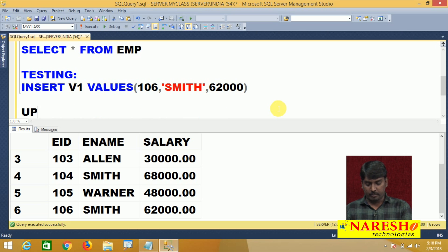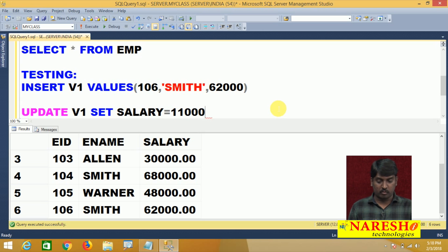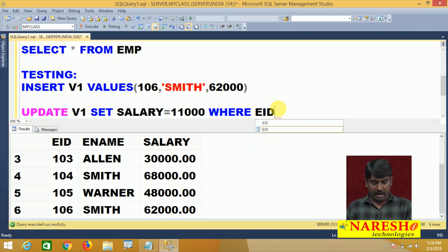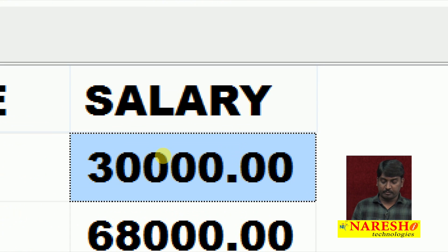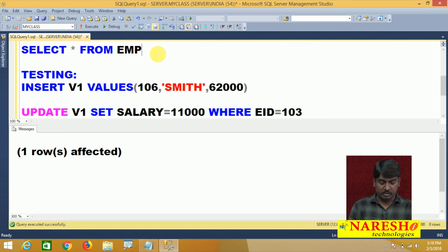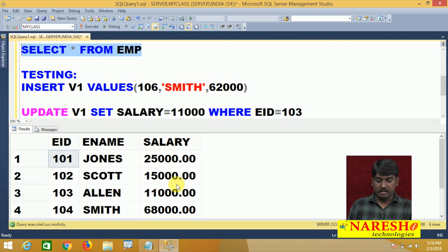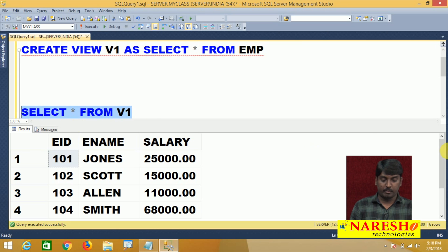In the same pattern, if I want to do an update operation: UPDATE view1 SET salary = 11000 WHERE employee ID = 103. Employee ID 103 had a salary of 30,000. I am changing it to 11,000. Once I perform this updation on my base table through view, it is also affected. SELECT * FROM EMP — see, 11,000 is there. In the same way, calling view also shows 11,000.